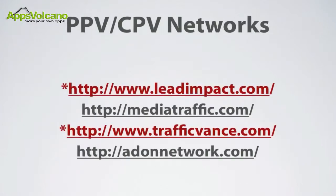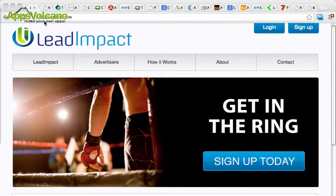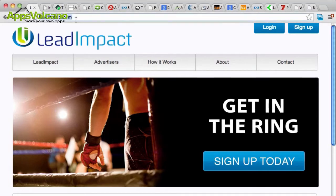There are several different PPV or CPV networks out there, and we're going to talk about a few of them right now. The first one is Lead Impact. You can find them at LeadImpact.com, and Lead Impact is a great CPV provider. They have lots of traffic, they have very good prices, and you don't need a lot of money to get started. You can get started with Lead Impact for about $200.